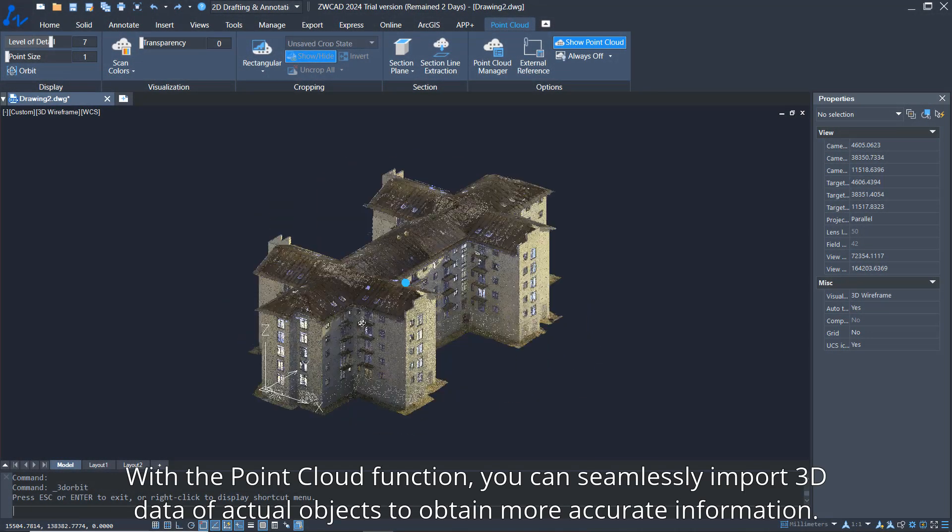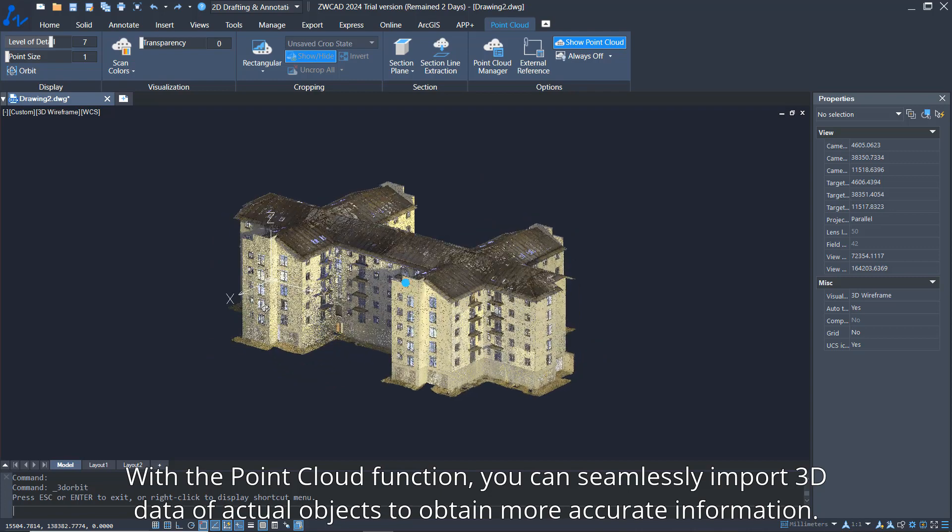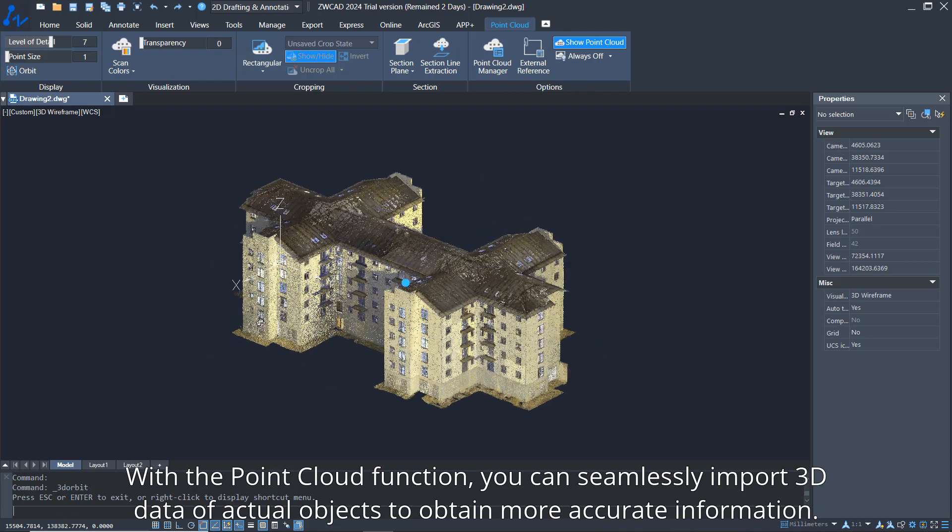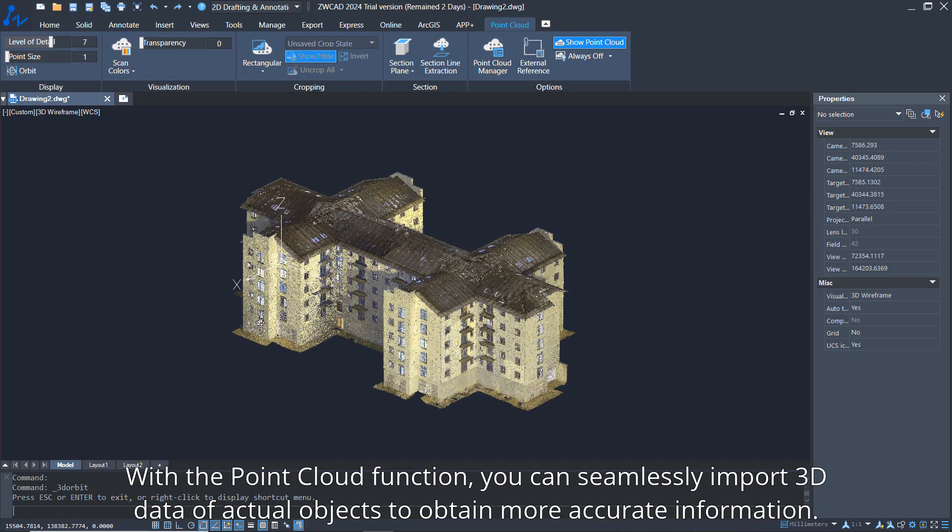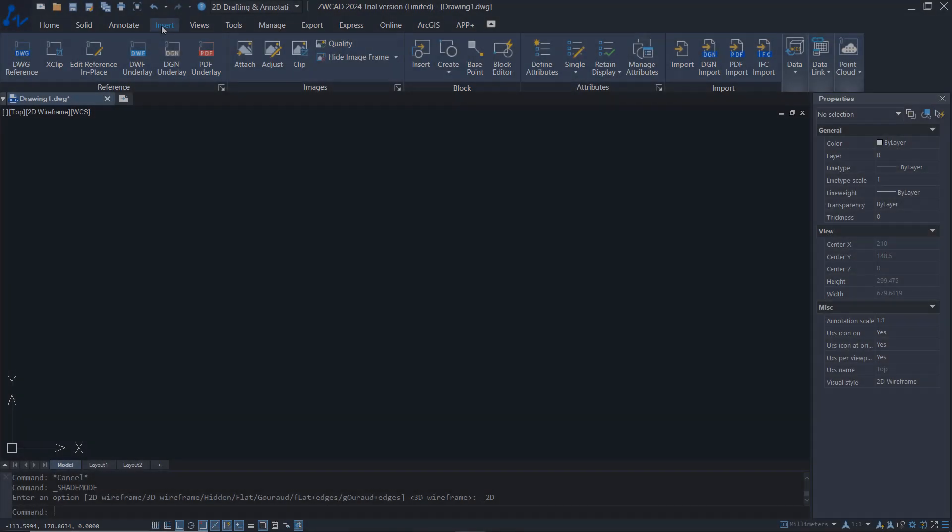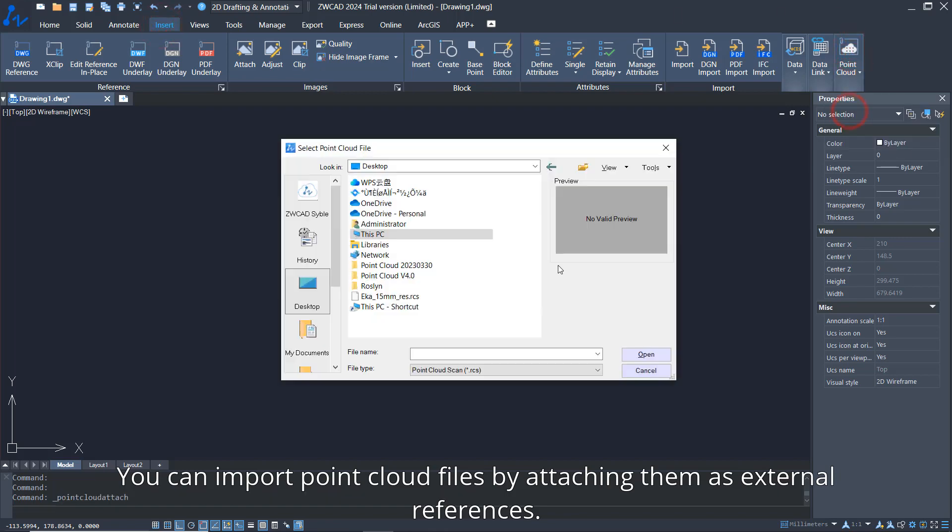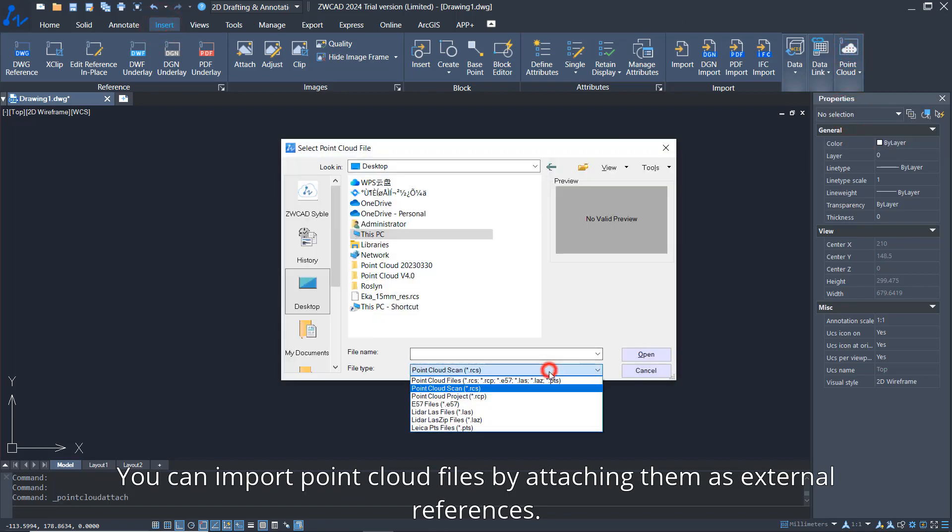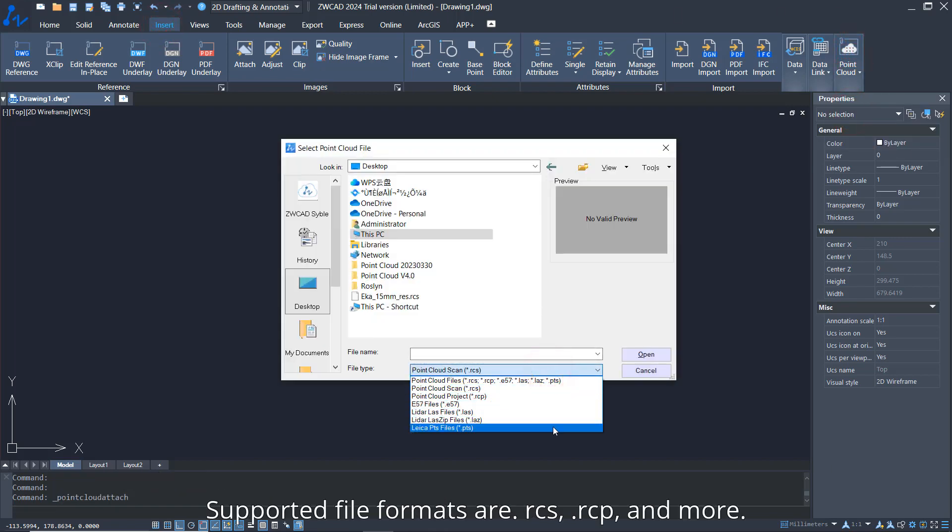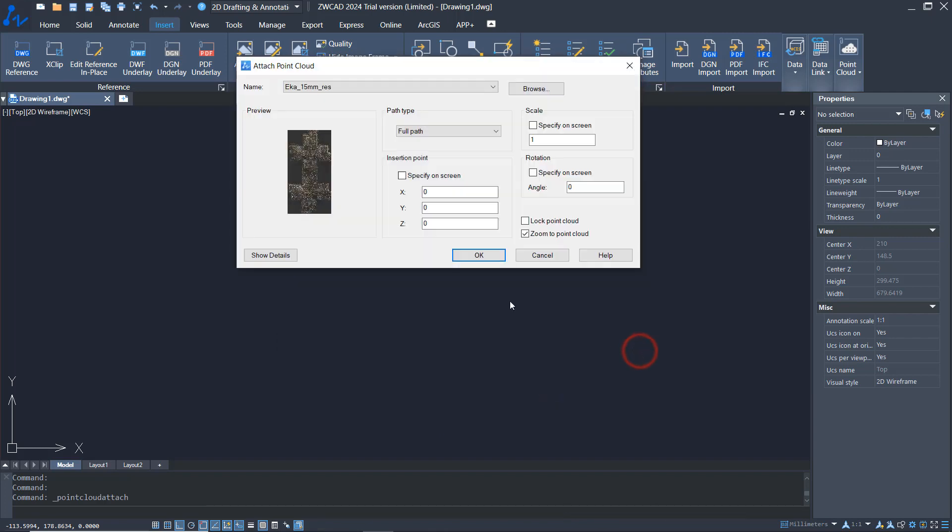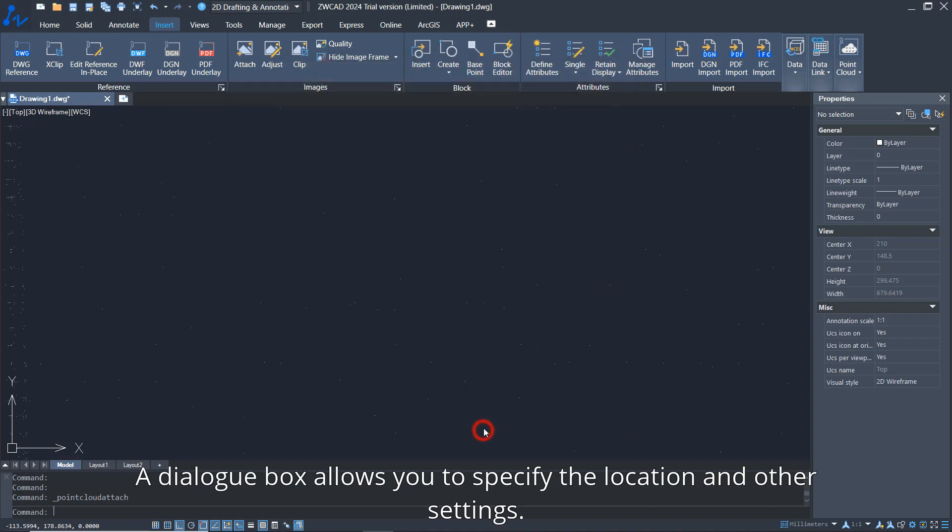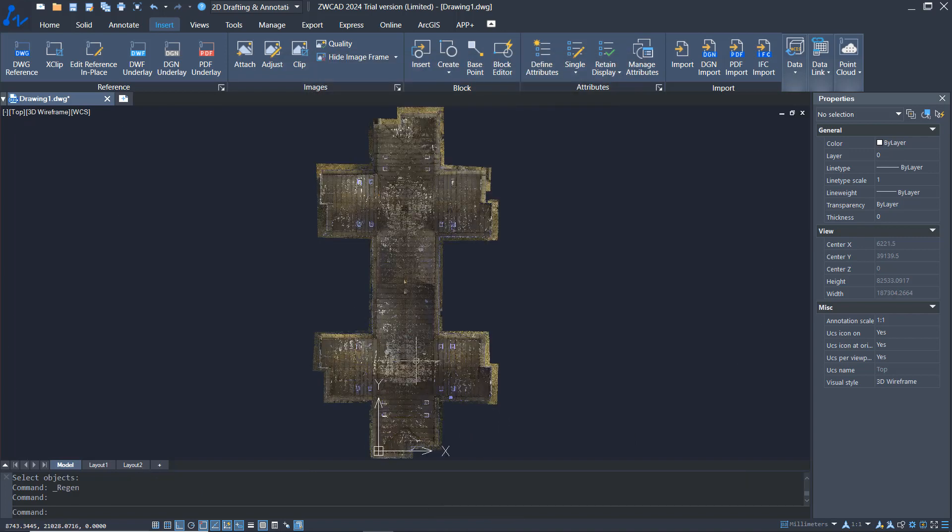With the Point Cloud function, you can seamlessly import 3D data of actual objects to obtain more accurate information. You can import point cloud files by attaching them as external references. Supported file formats are RCS, RCP, and more. A dialog box allows you to specify the location and other settings.